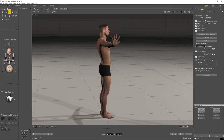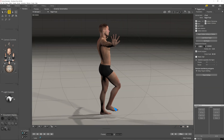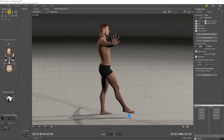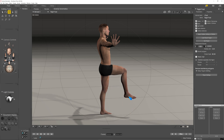So here I've just switched on the right leg. If I grab the right foot now and move it, you would see how the shin and the thigh move automatically.